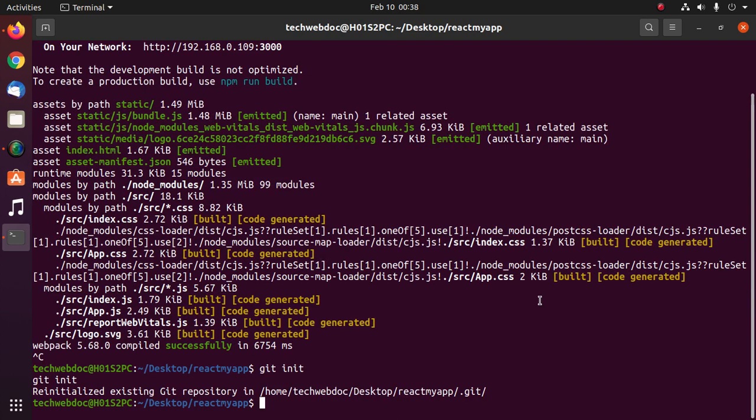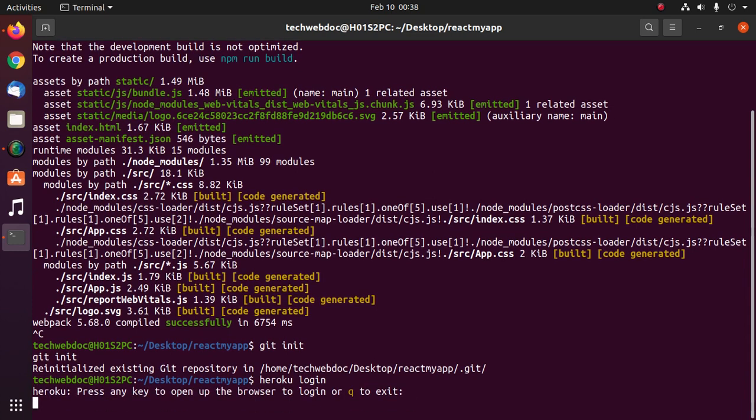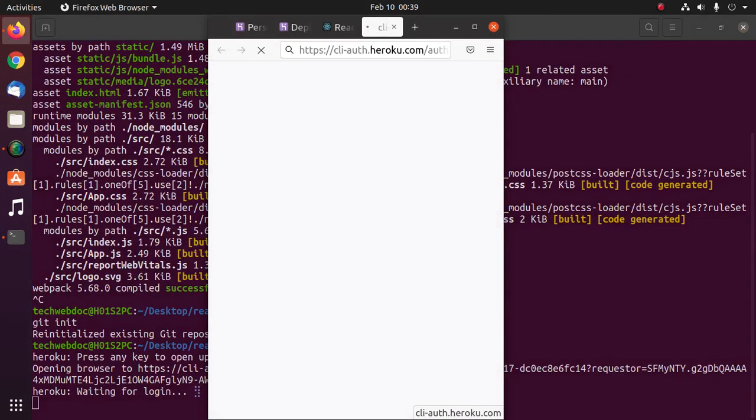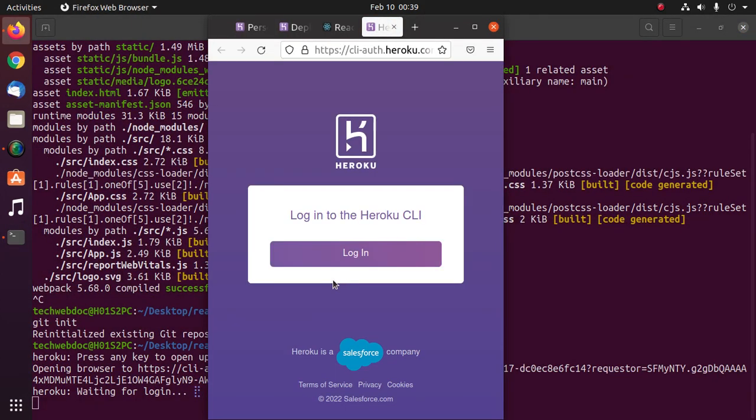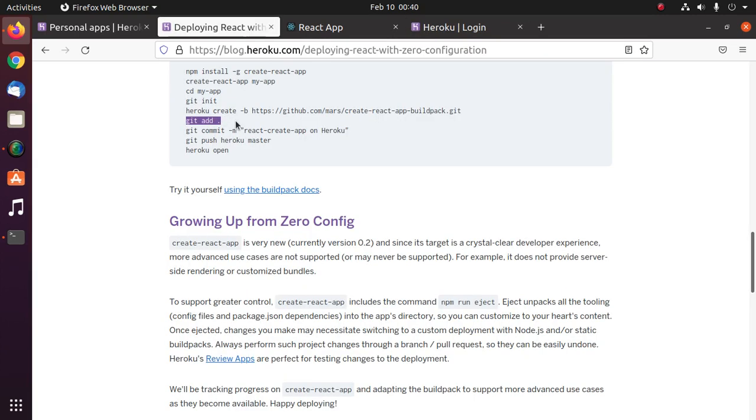To create a React application build pack, we need to log in to Heroku CLI with this command: heroku login. Press any key to open up the browser to log in. Provide your email address and password to log in to Heroku CLI that you have used on your Heroku account. Now go back to terminal and you will see that you have logged in as your email address.